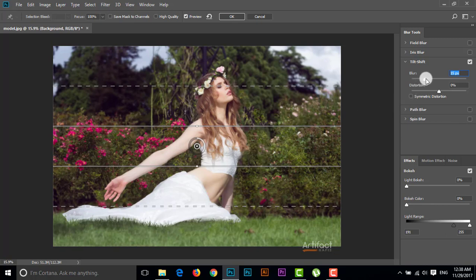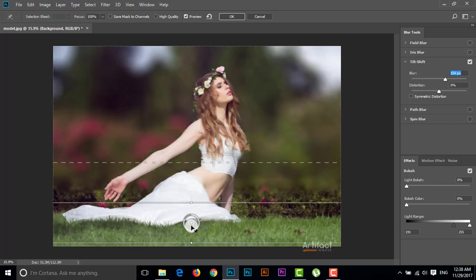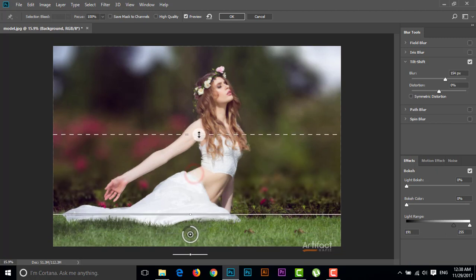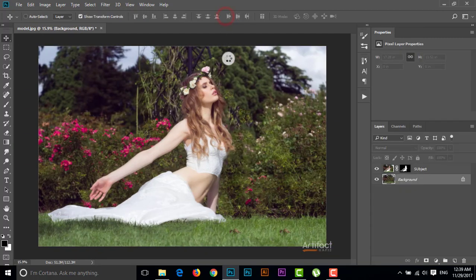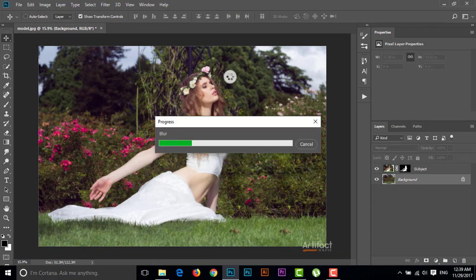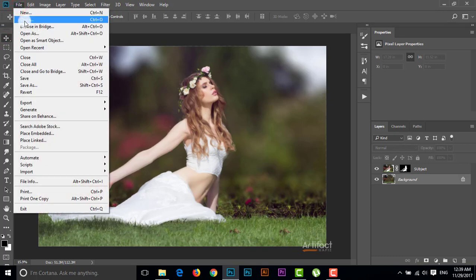Give the blur value around 150 and reposition the blurred area. I think this is OK, so just click OK. Now if we add some leaves that are falling, that would look good, so I'm going to take another image of a leaf.